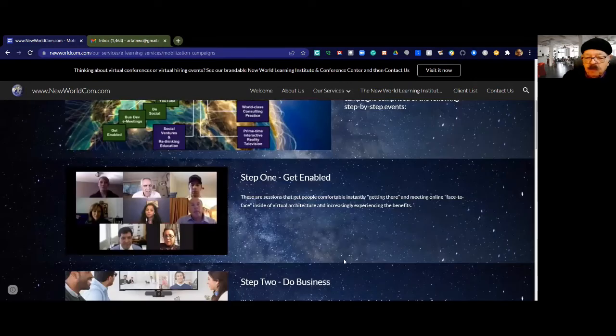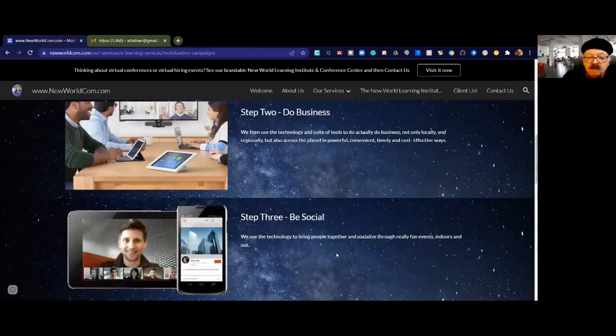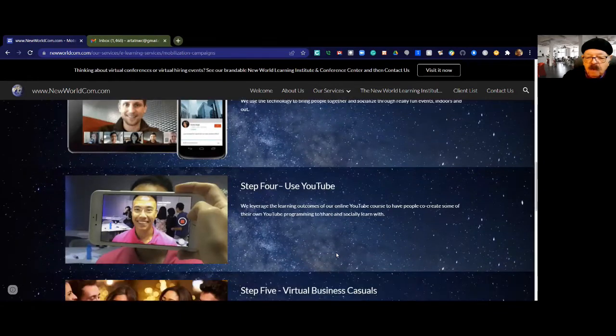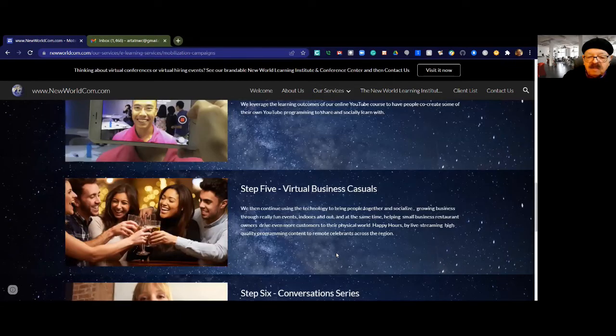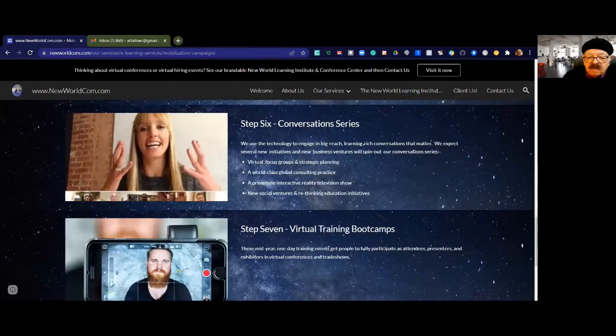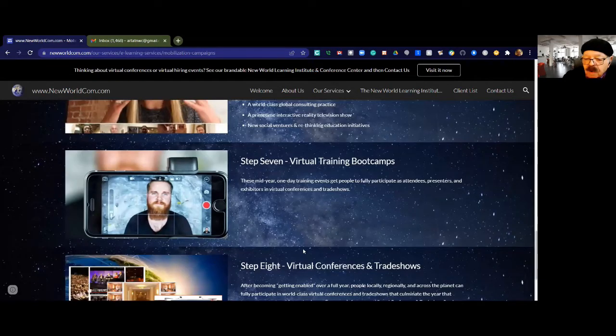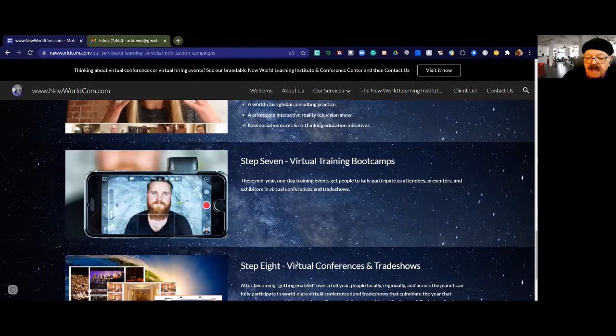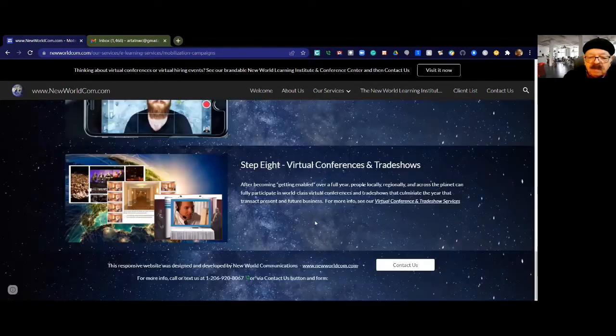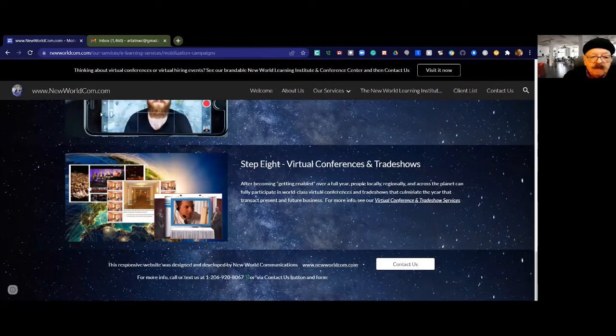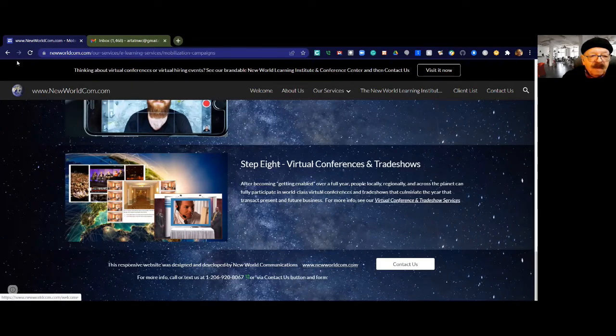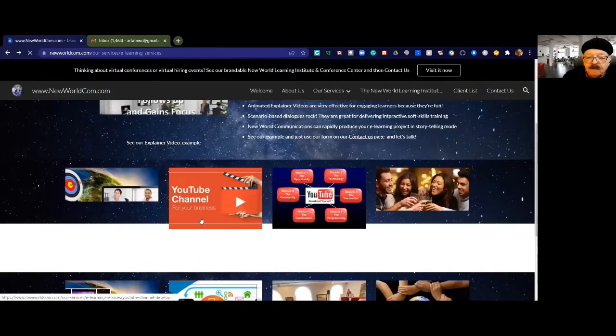So step one is getting enabled. Step two is doing business. Step three is being social. Step four is using YouTube. Step five is doing virtual business casuals. Step six is doing conversation series. Step seven is doing virtual training boot camps, a one day event to get people fully enabled. Step eight is virtual conferences and trade shows. This is really powerful. There's no other company that is doing what we're doing.